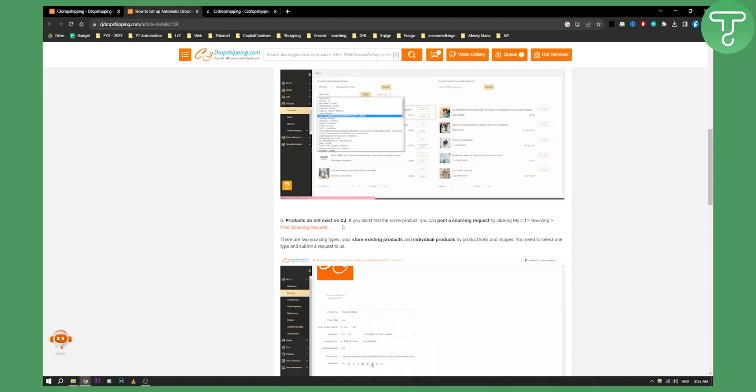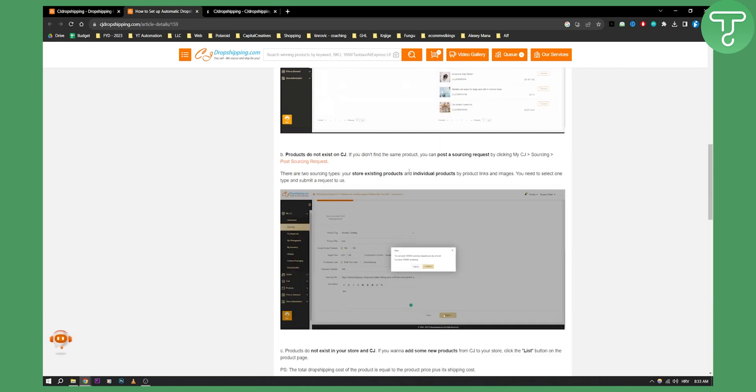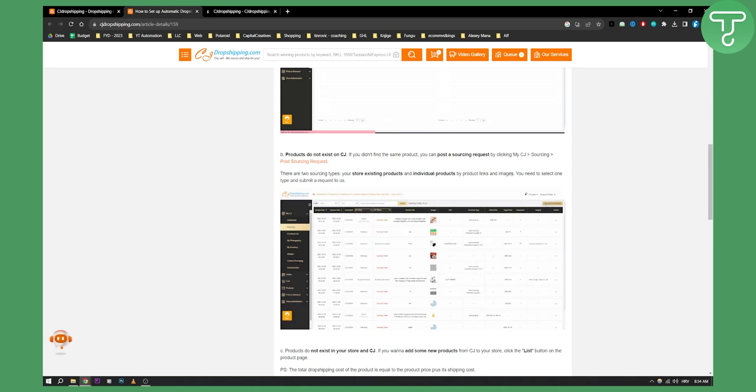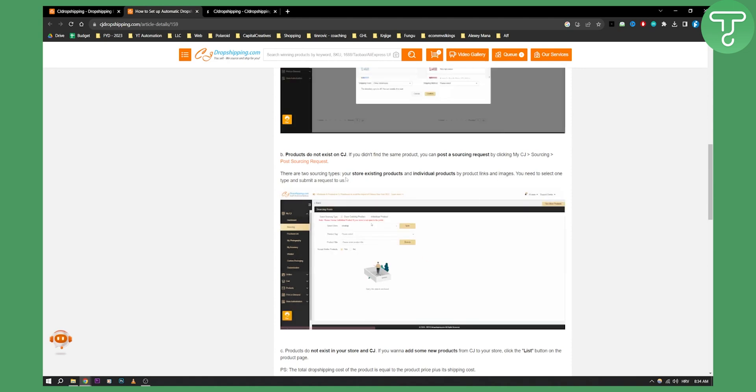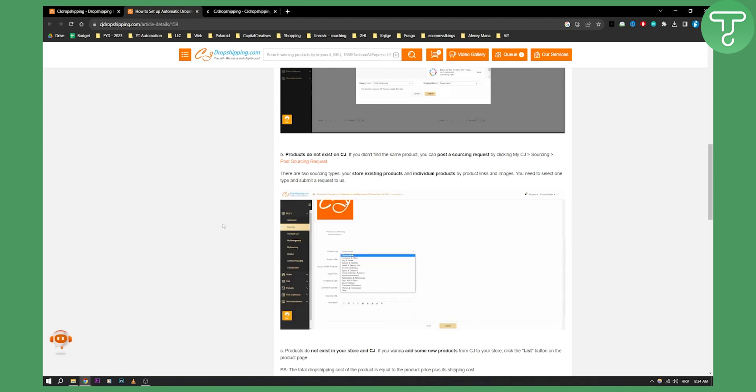Then there are two sourcing types: your store existing products and individual products by product links and images. So you need to select one type and submit a request. This is how it's going to look like right here.